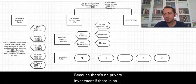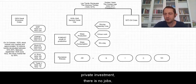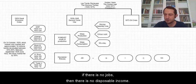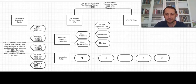Because there is no private investment. If there is no private investment there are no jobs. If there are no jobs then there is no disposable income.